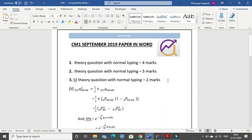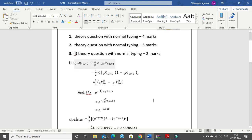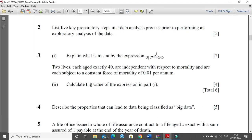In this video we are going to analyse the CM1 September 2019 paper. We will take up the numerical sums and type them down in Word. The first two questions were direct theory questions. The third question's first part was also theory, worth two marks, and the second part was a numerical question.